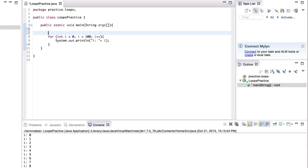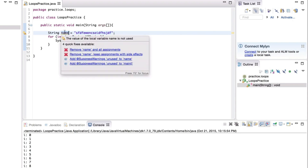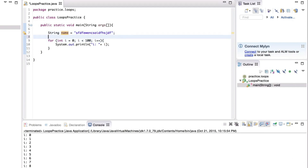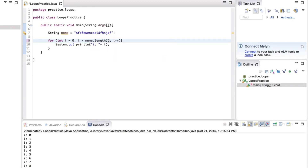For example, let's say we have a string. I'm going to define a string variable called name and give it a long string — it doesn't matter what's in there. This string obviously has a length. We can call the dot length method on this variable, and that returns the number of characters in the string. So let's create a loop for iterating over each of those characters. Instead of 100, we can just say name.length.